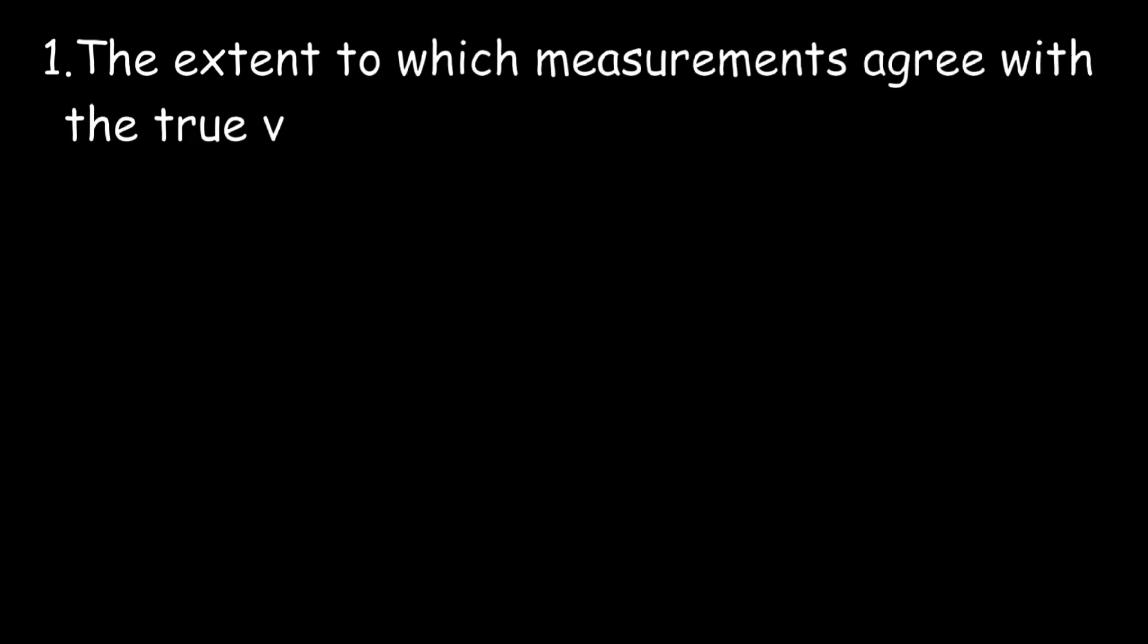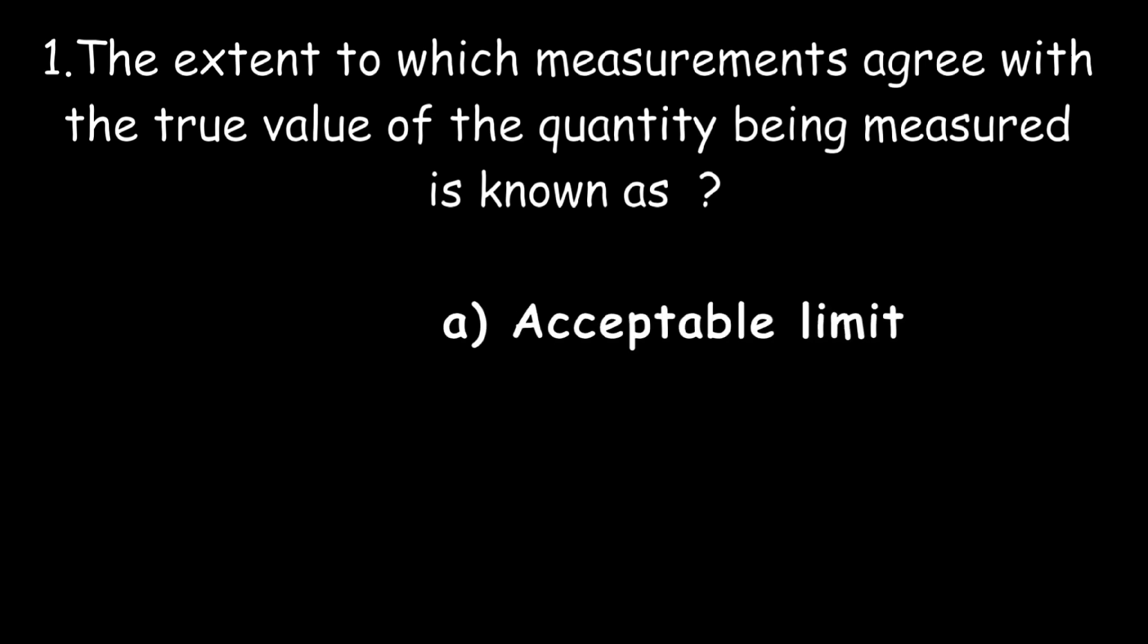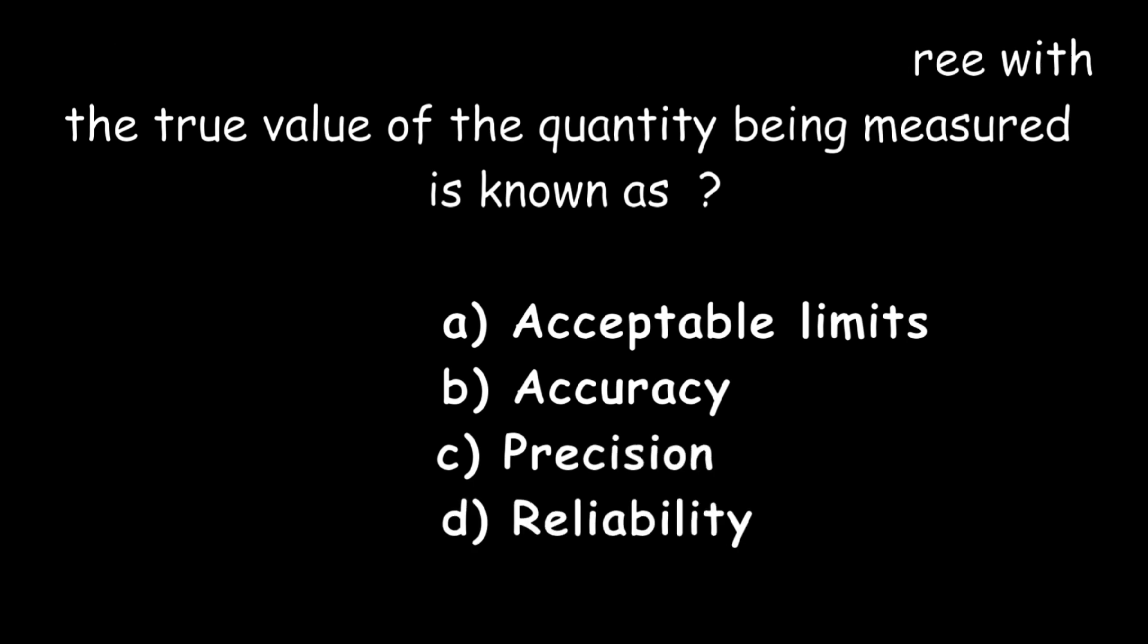Question one: The extent to which measurements agree with the true value of the quantity being measured is known as acceptable limits, accuracy, precision, or reliability? The correct answer is accuracy.